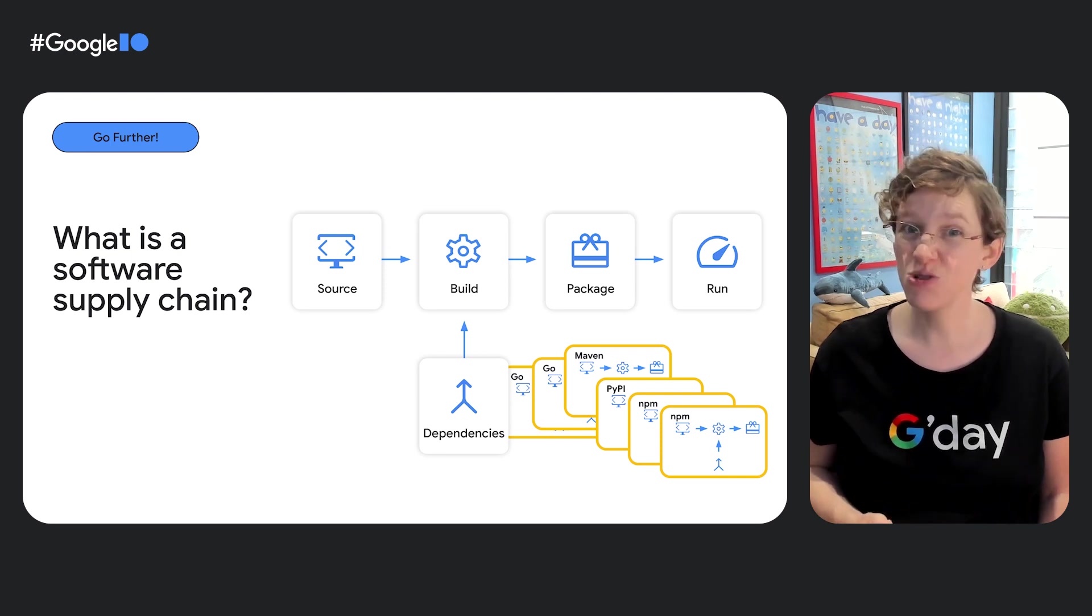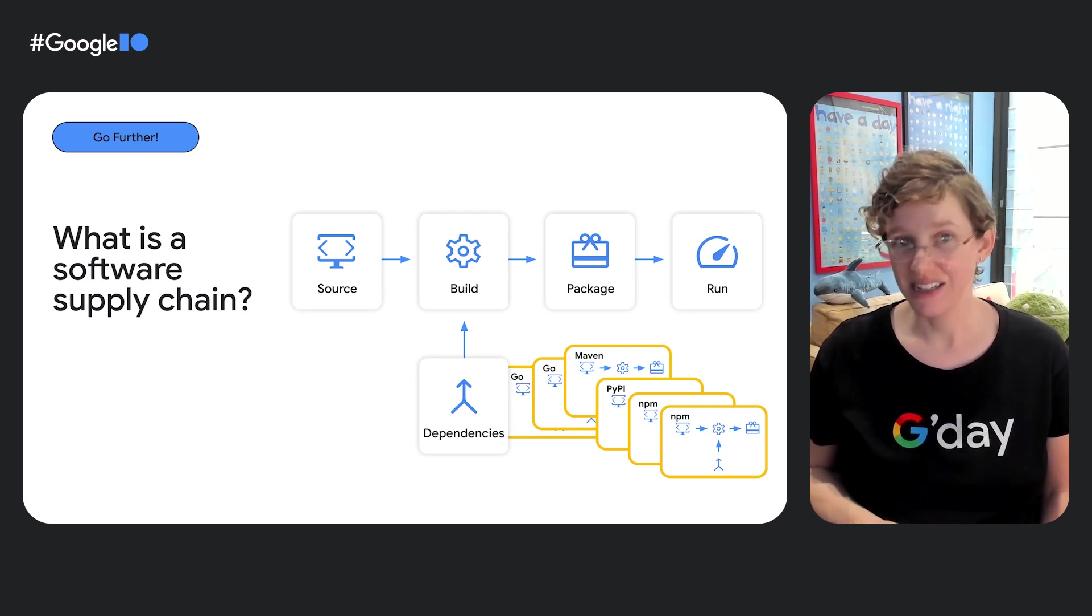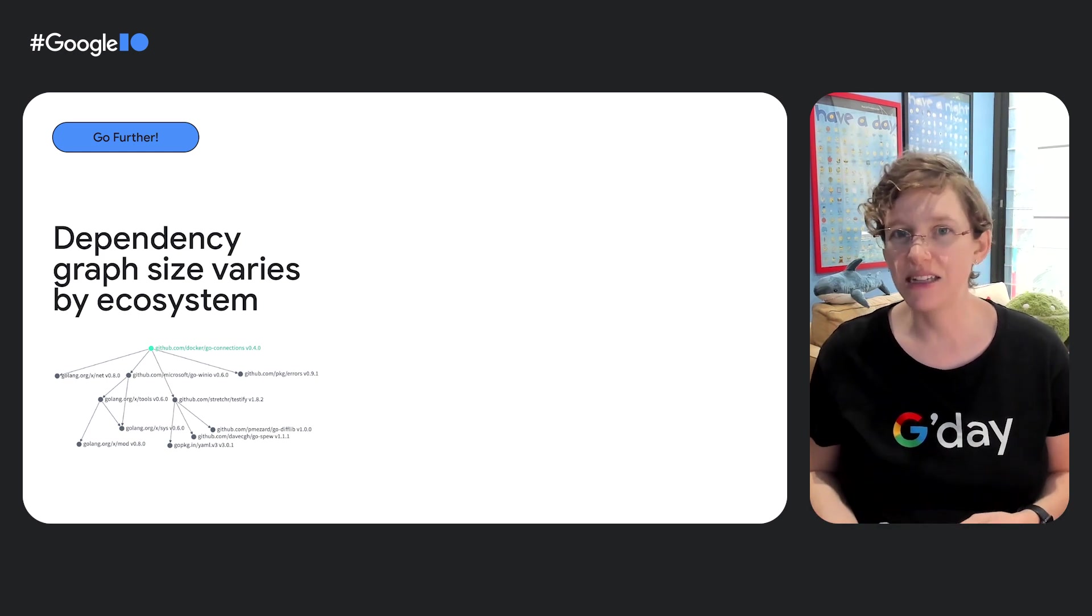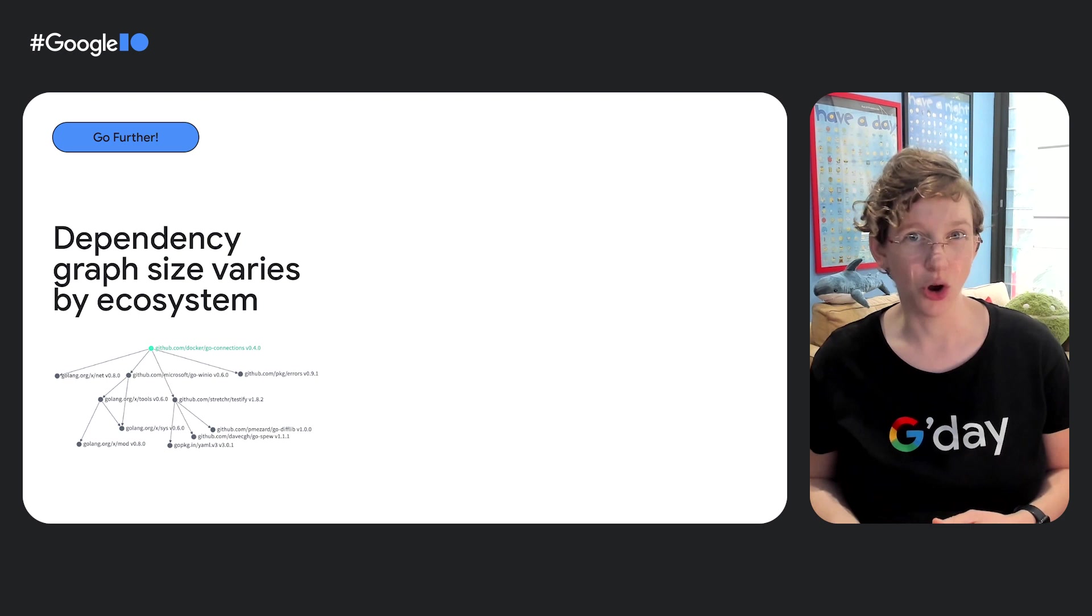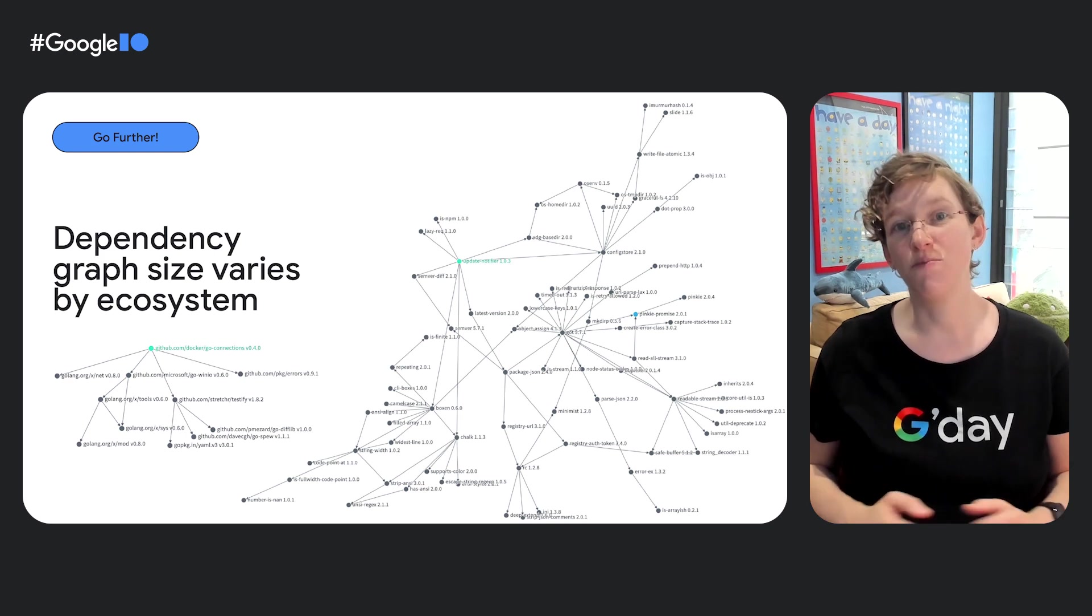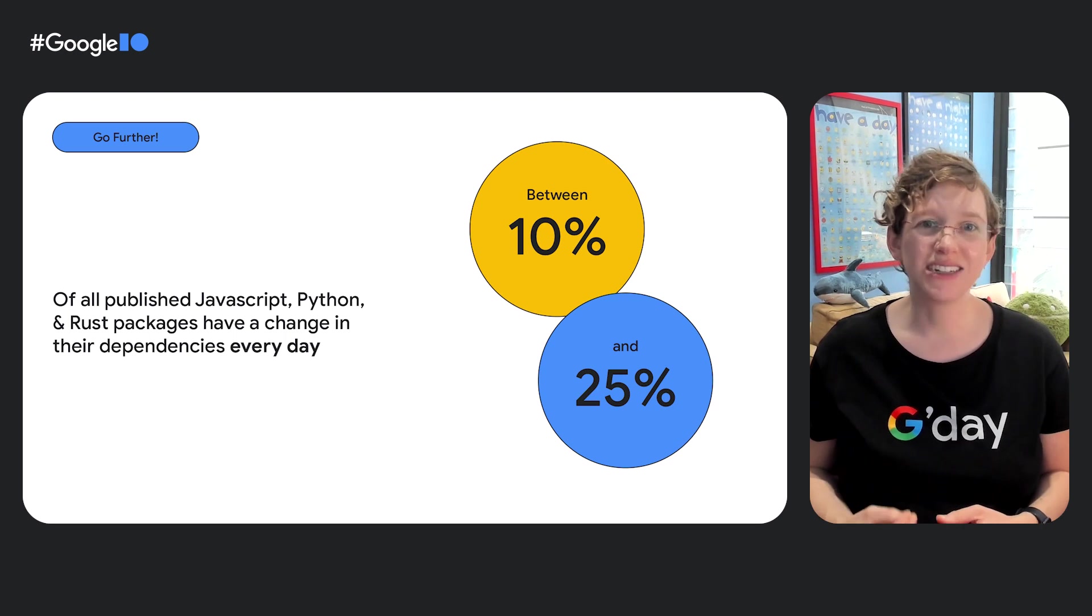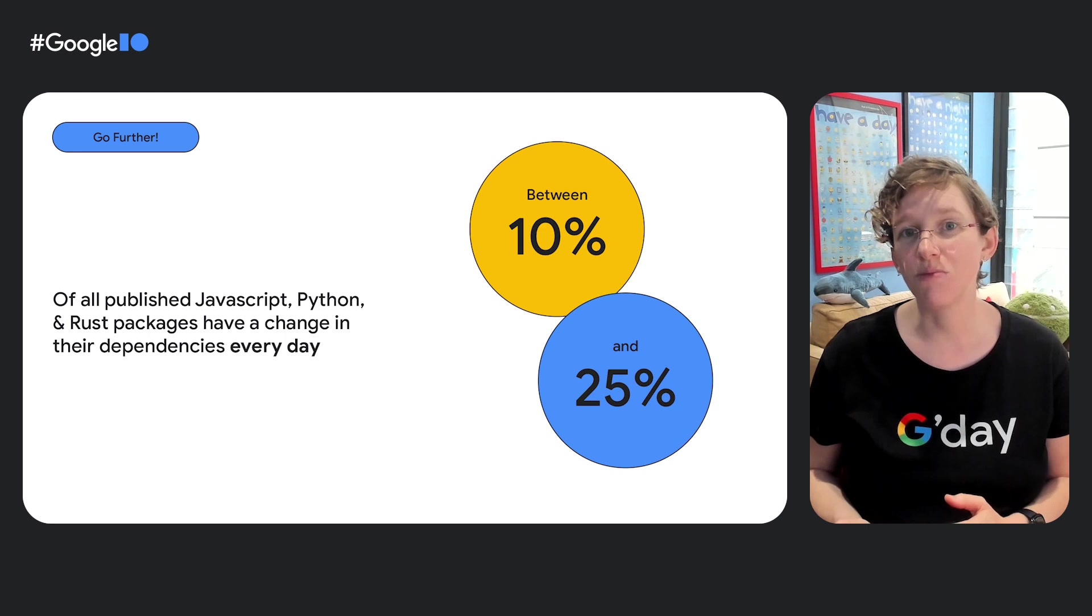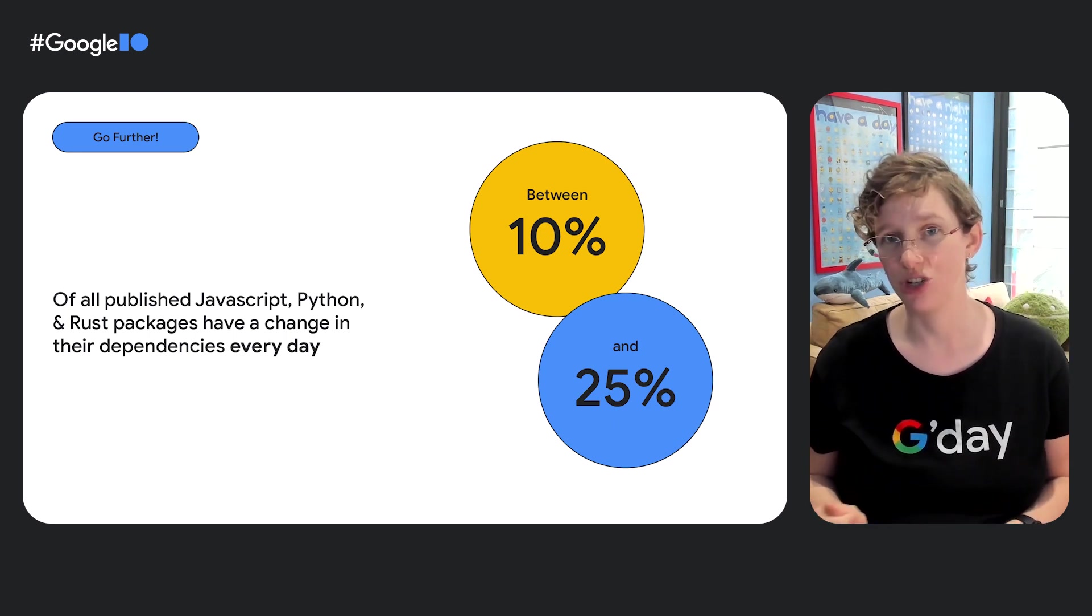And those challenges are quite considerable and quite different across the various systems. For instance, we're talking about the difference between a median dependency graph having around 10 dependencies in a language ecosystem like Go or Python, with more like 60 to 70 in Rust or JavaScript. And that's a lot more dependencies to have to track. And then there's the fact that those graphs aren't static. There is a lot of churn. For languages like JavaScript, Python, and Rust that preference the newest version in their dependency resolution algorithms, we see 10 to 25% of all published packages have a change in their dependency graphs every day.